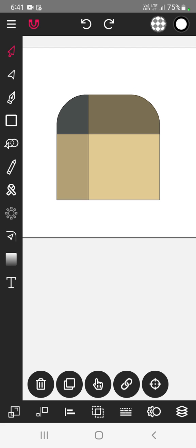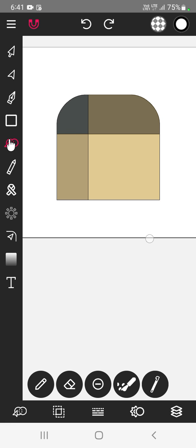This is how we can build, select and build different paths using path builder tool. Thank you for watching. Anuruddha's Creative Learners.